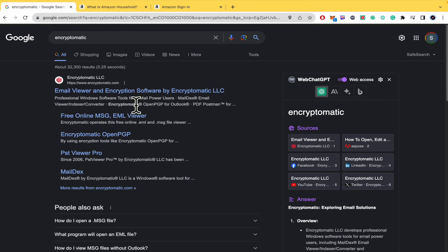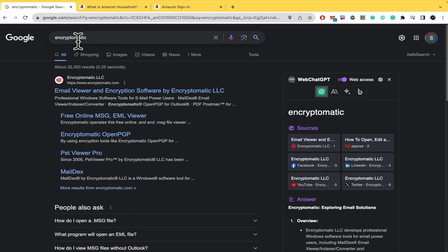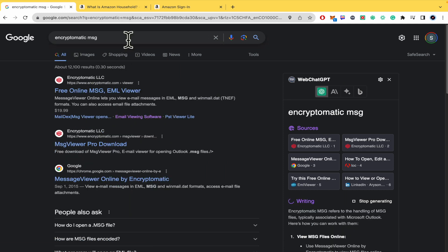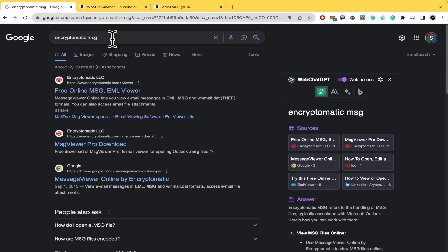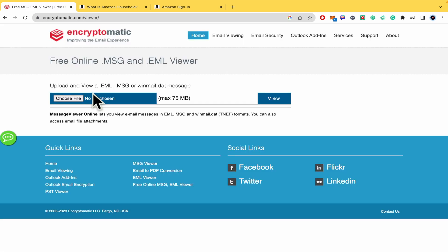What you must do is go into your web browser and type Encryptomatic. I typed an extra word msg, Encryptomatic msg, because what we're looking for is a free online msg viewer. So if I go there I'm going to obtain this page.